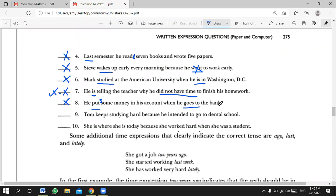Number nine, Ahmad: 'Tom keeps studying hard because he intended to go to dental school.' Incorrect — it should be either 'Tom kept studying hard because he intended to go to dental school' — both past — or 'Tom keeps studying hard because he intends to go to dental school' — both present. Very good, Ahmad. What grade are you in? Grade 10 — very smart!